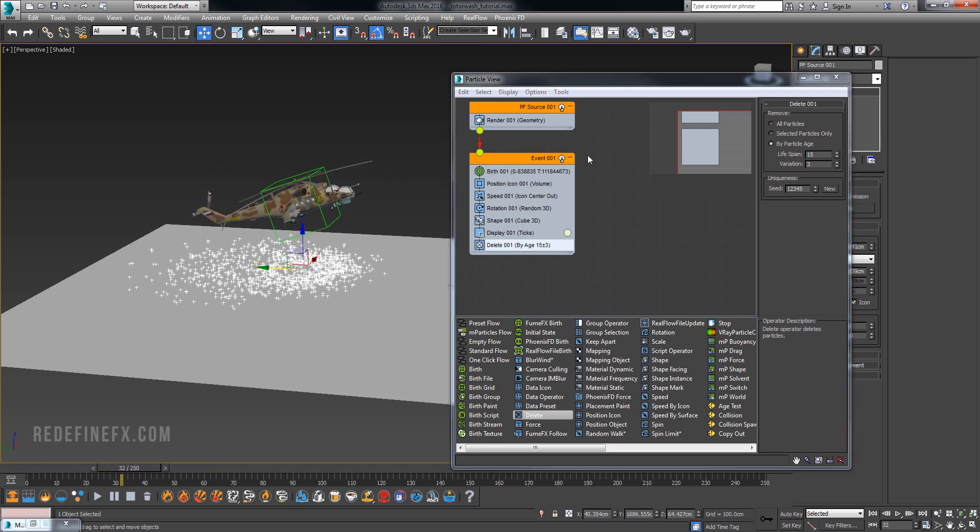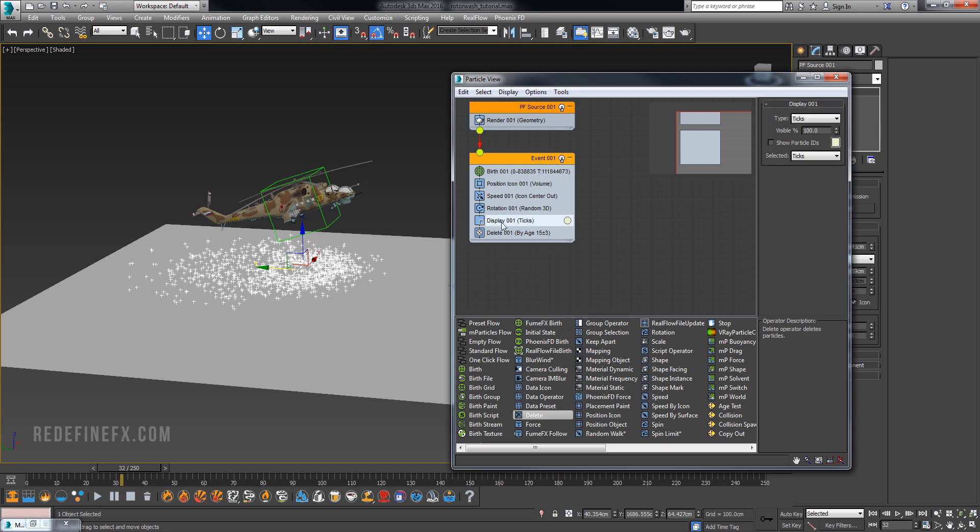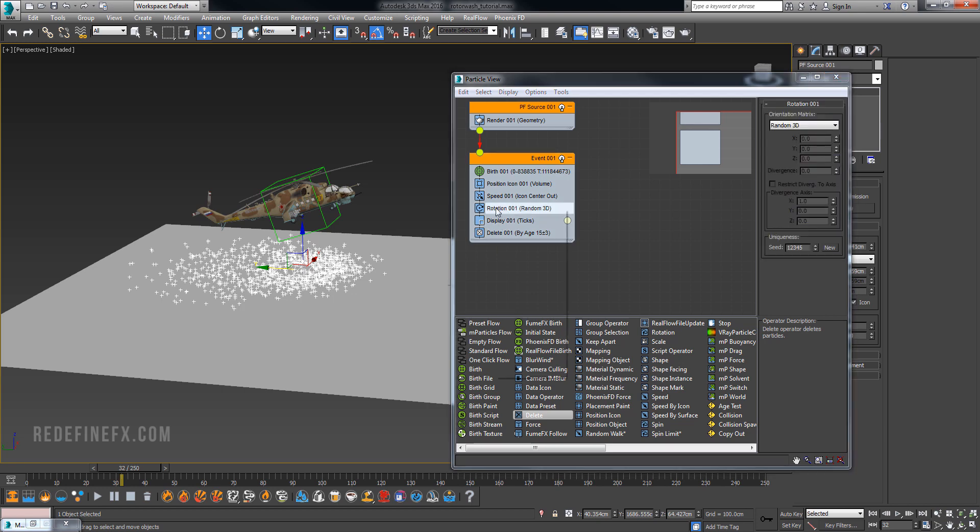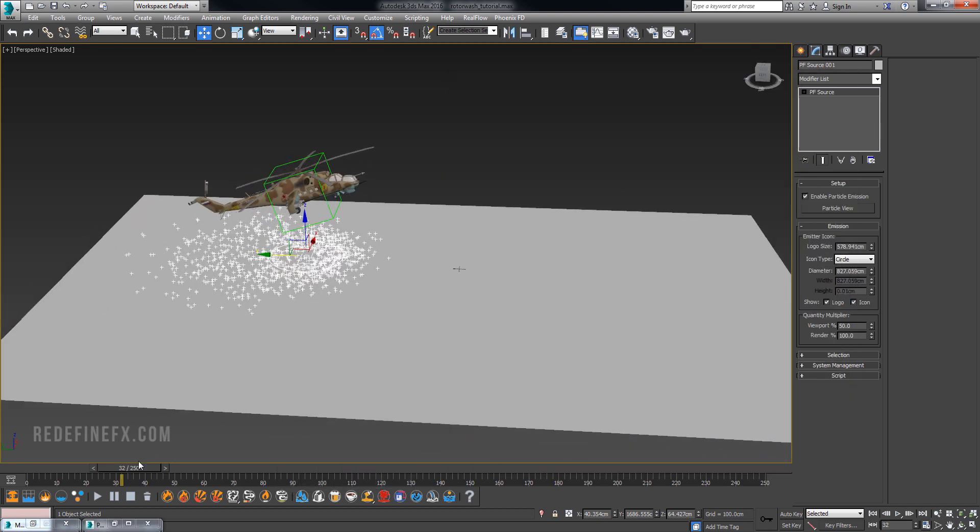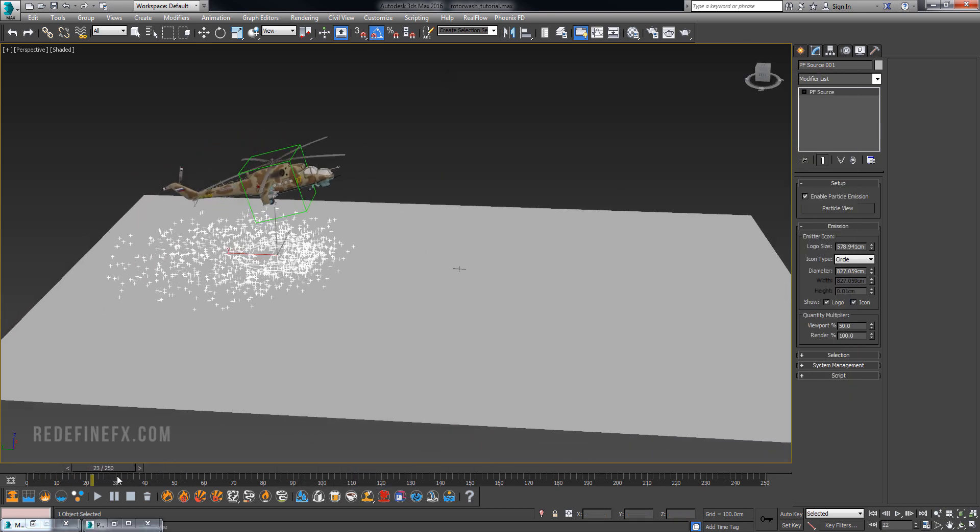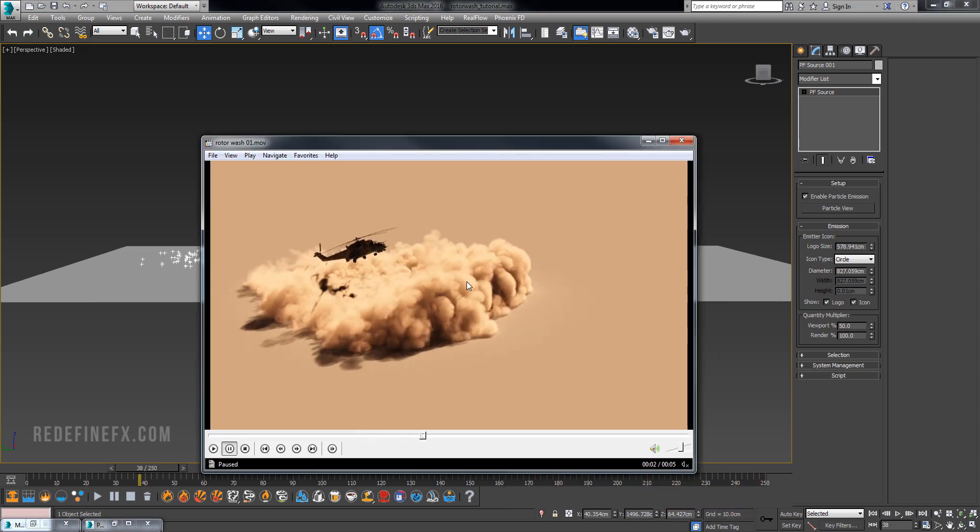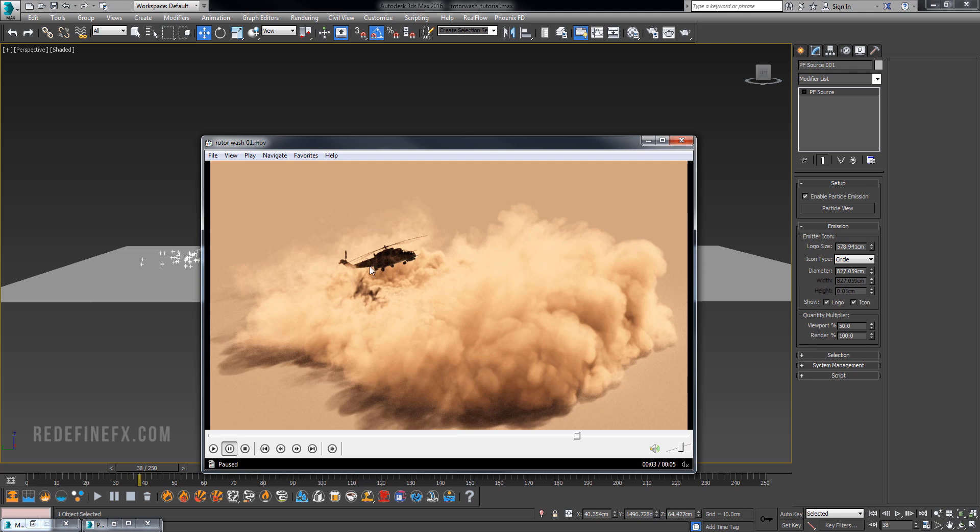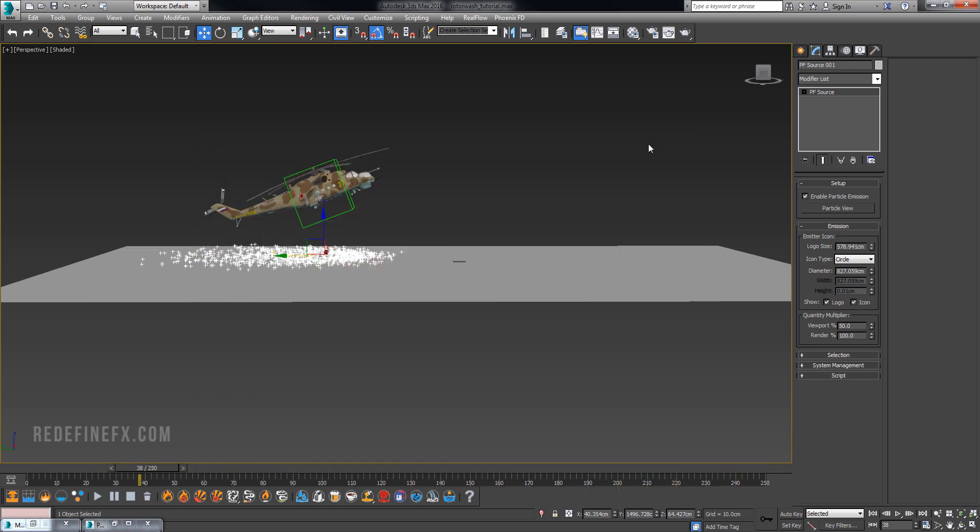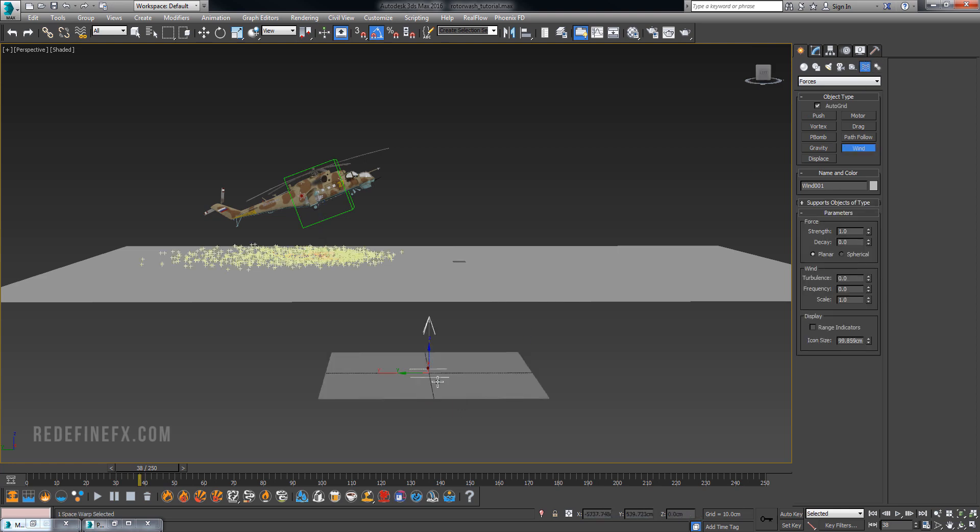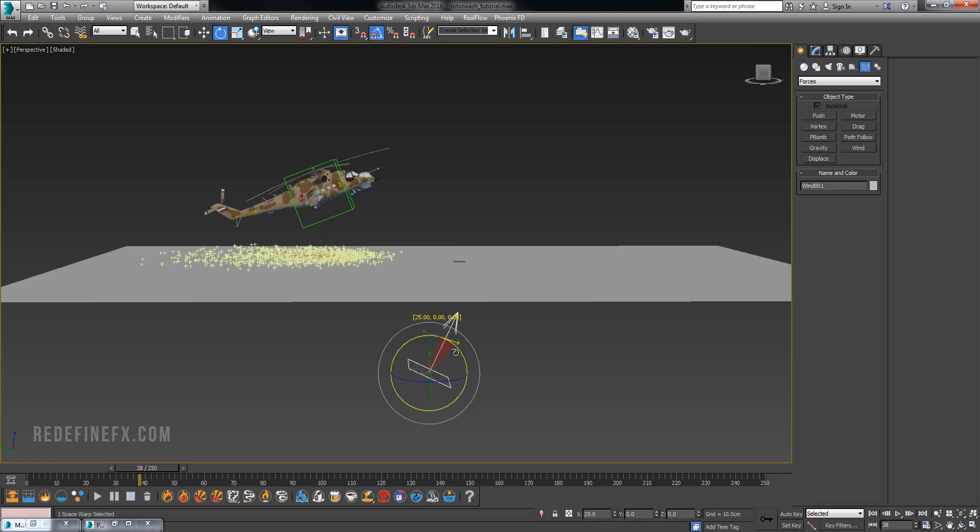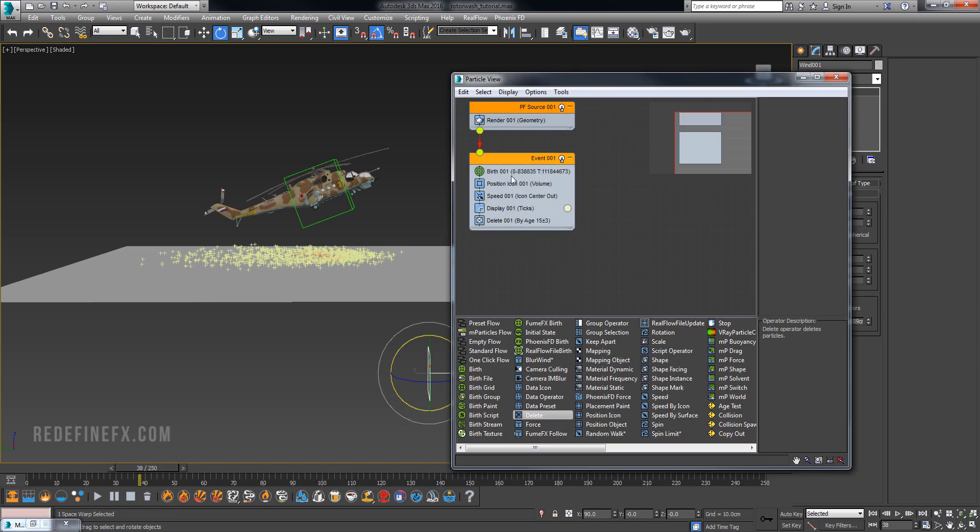When the helicopter is in this position the wind is going forward, not to the back. We really want to get this beautiful dust wave going in the direction of the wind. Go under space warps and create a regular wind, rotate it 90 degrees in the direction the wind would be going, then set the strength to 3.